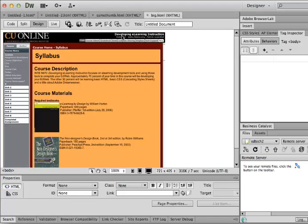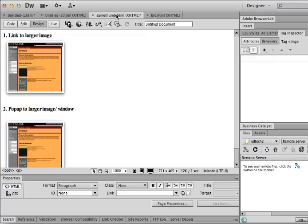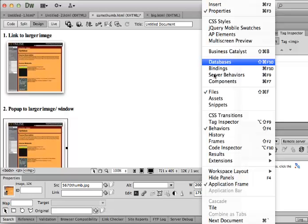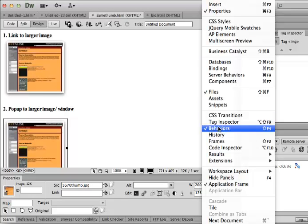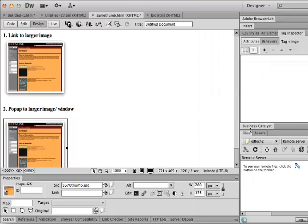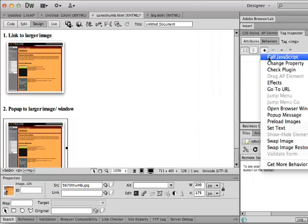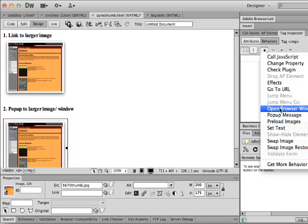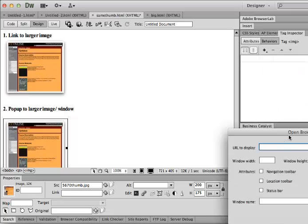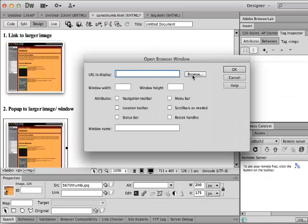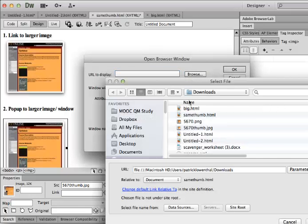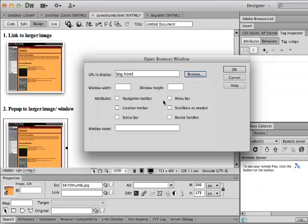But now what I have, if I go back here, if I click on this, is under window I went down to behaviors. And that gives me this window here. And if I click, with this clicked on, I'm going to go to open browser window. And so this is where I can browse for. I created a new image or new file with my image in it.